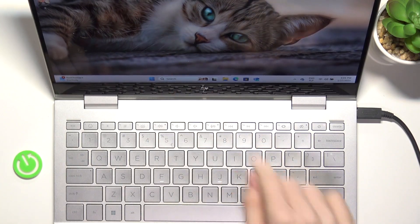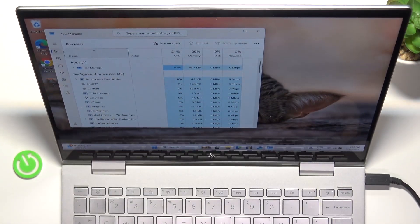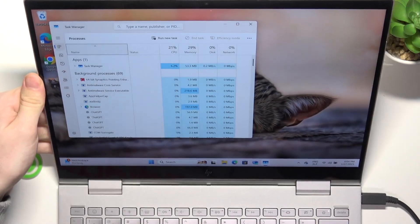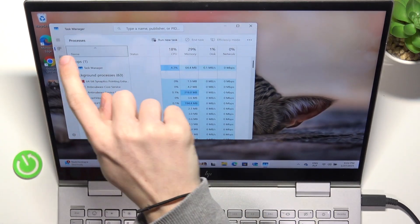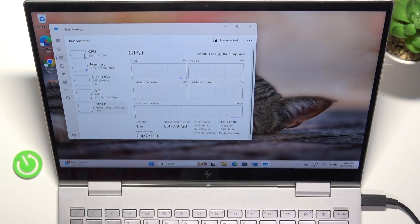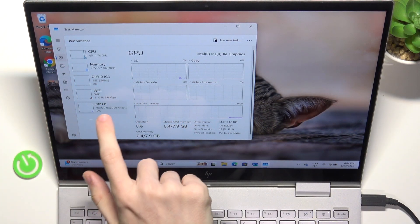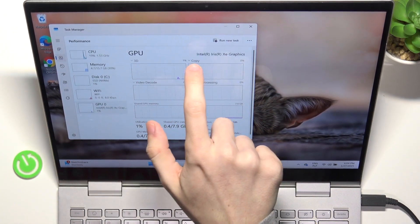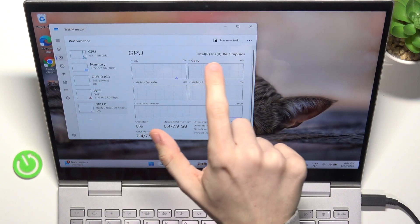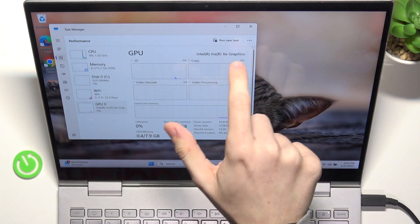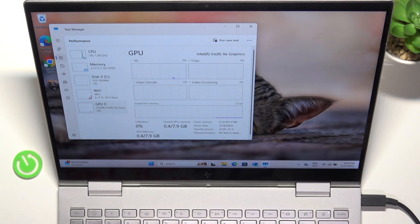Then go to Task Manager, and in the Task Manager just go to Performance, which is this tab. Now you'll need to go to GPU and you'll see I have the Intel Iris Xe graphics.